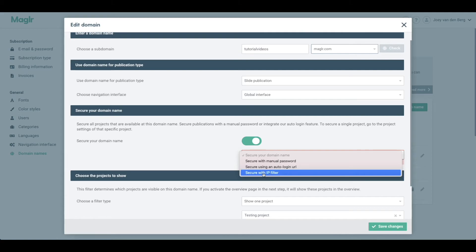I'm able to specify a specific IP here, so everyone in one office for example will only be able to view the publication when they're actually in the office network. Everyone outside of that network will not be able to view the publication.